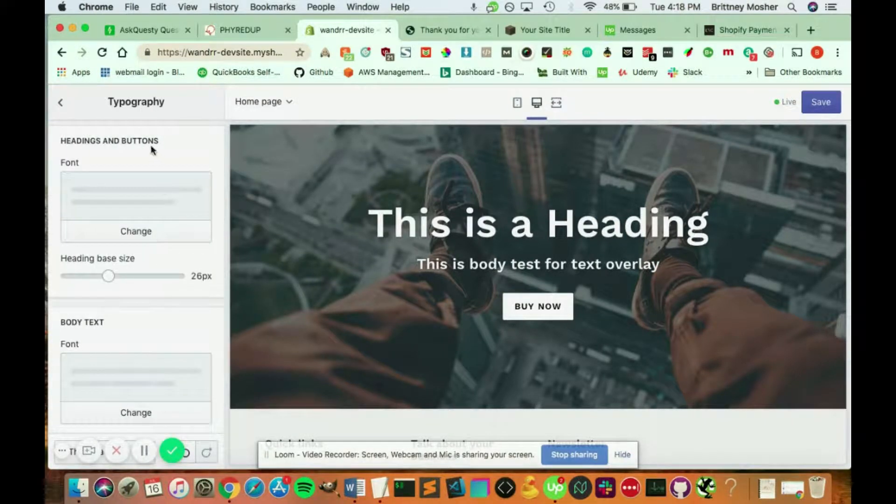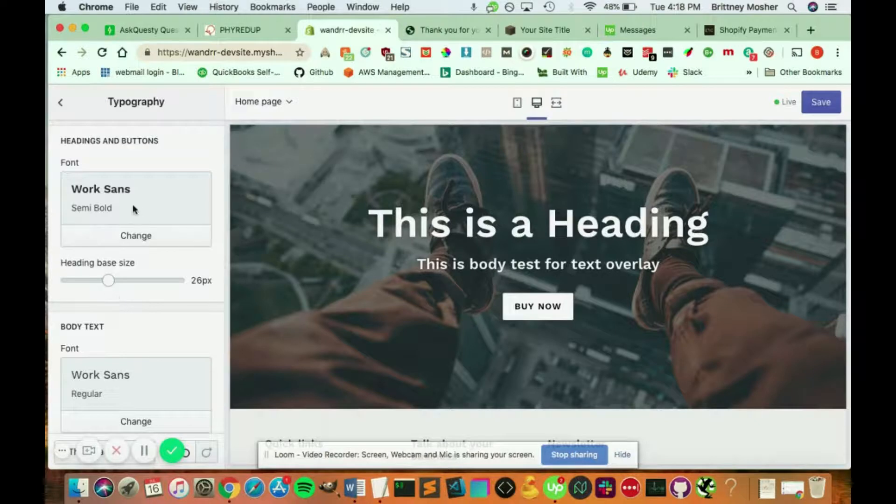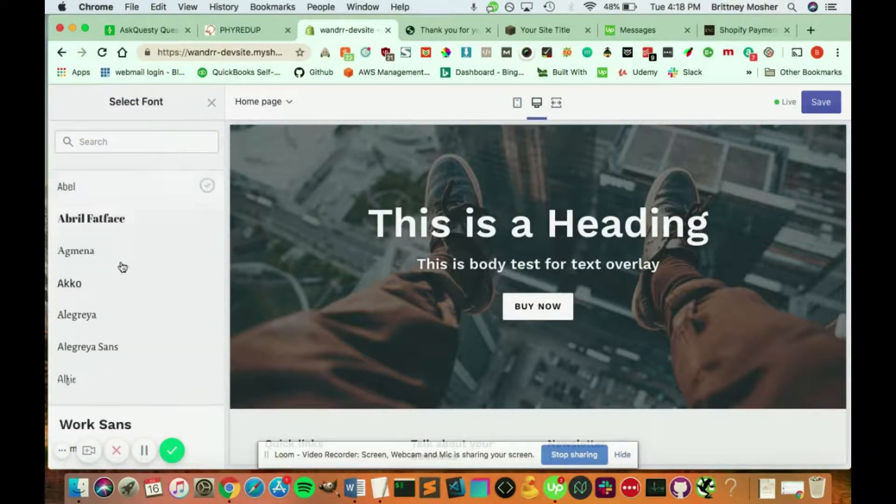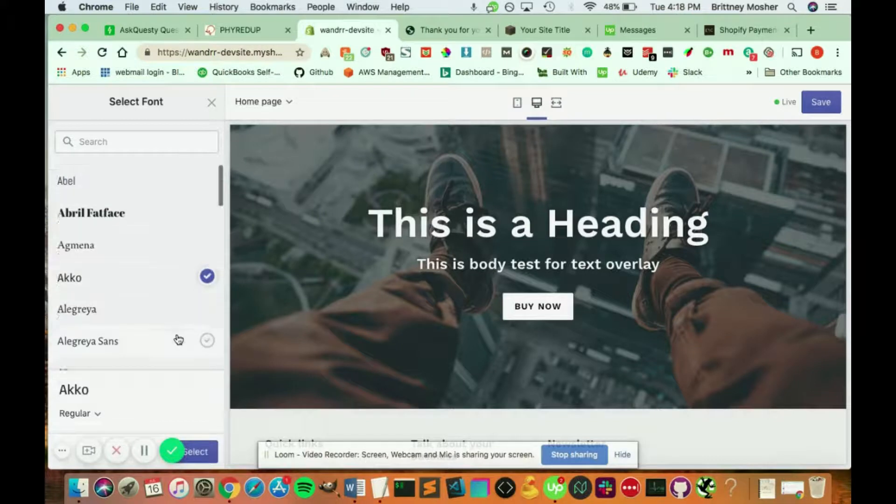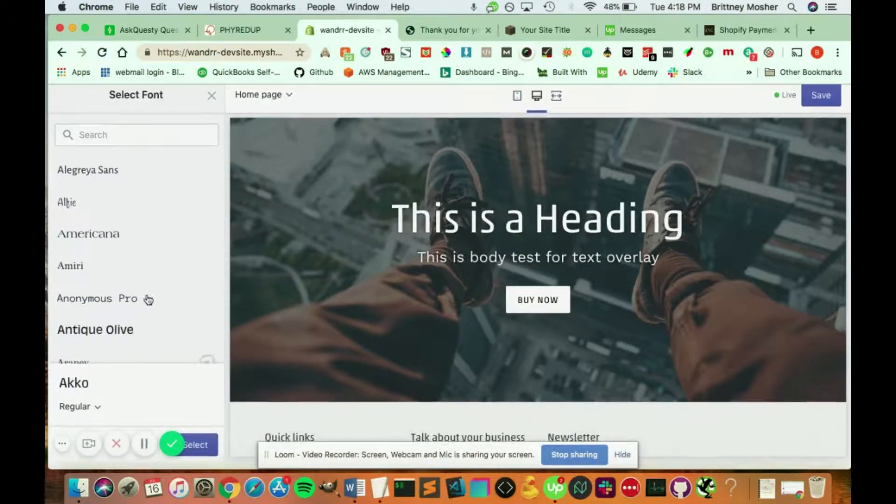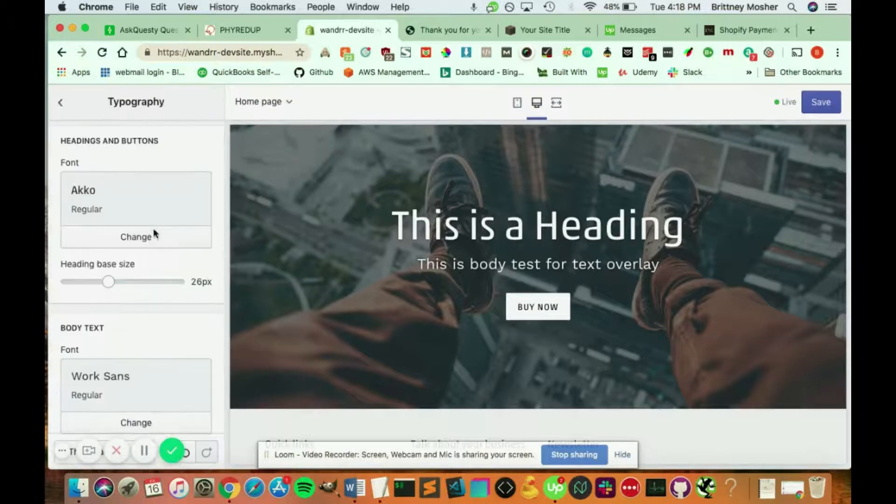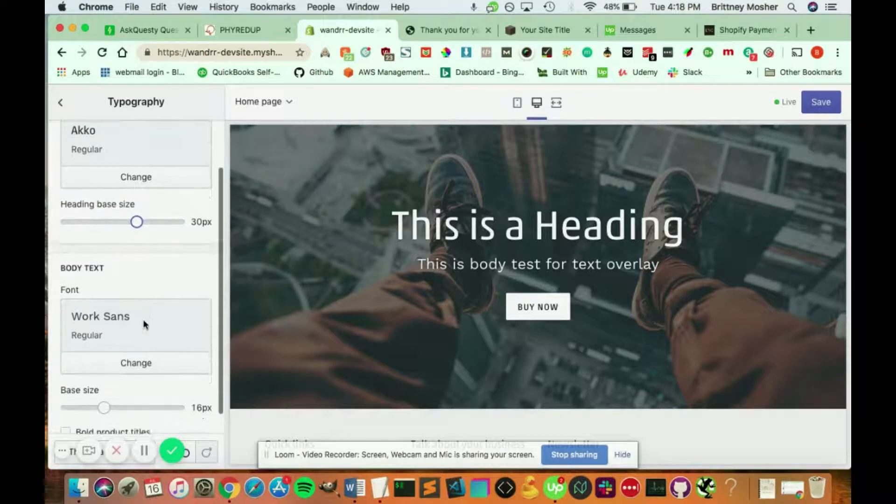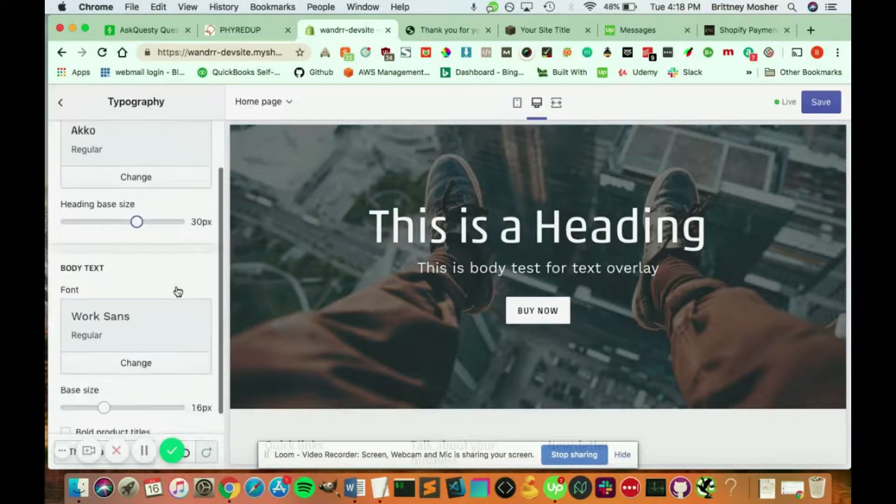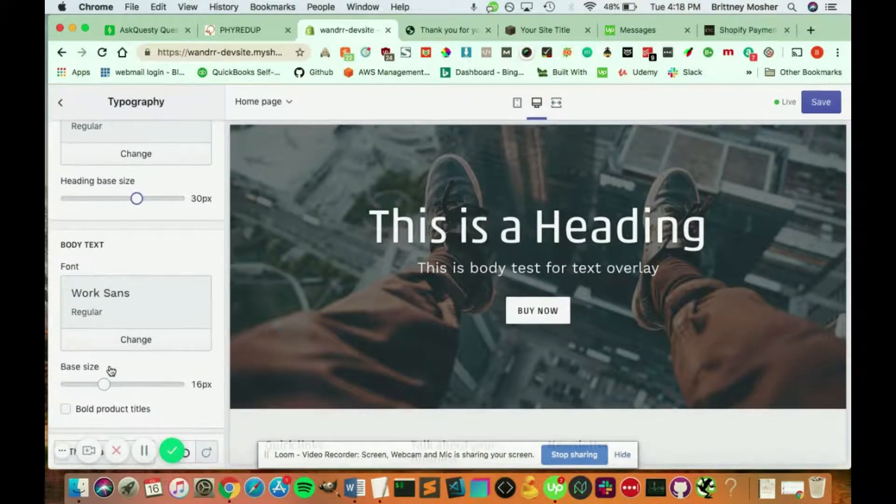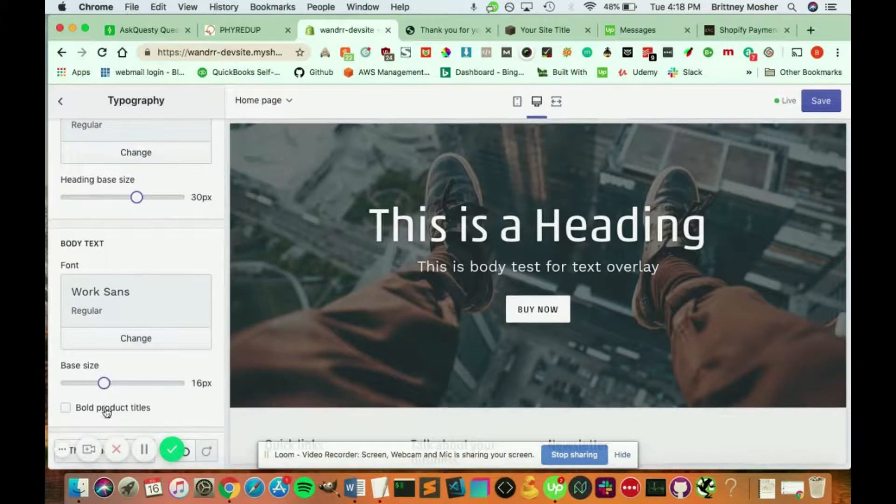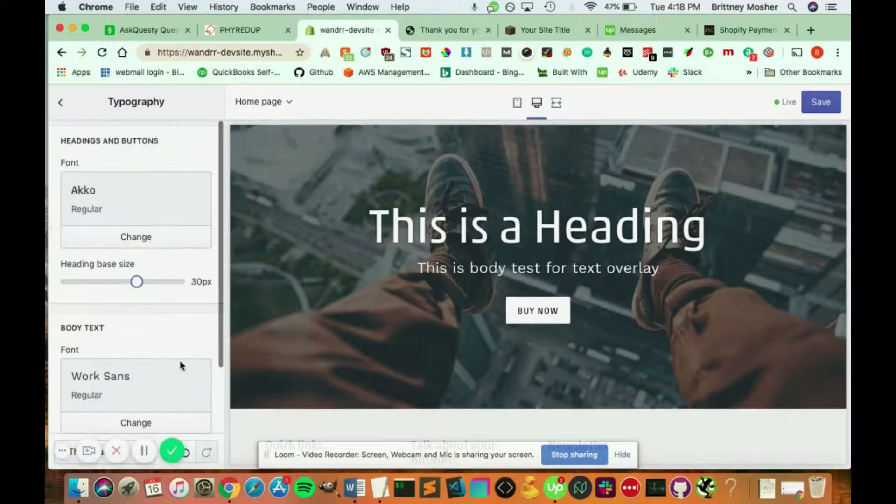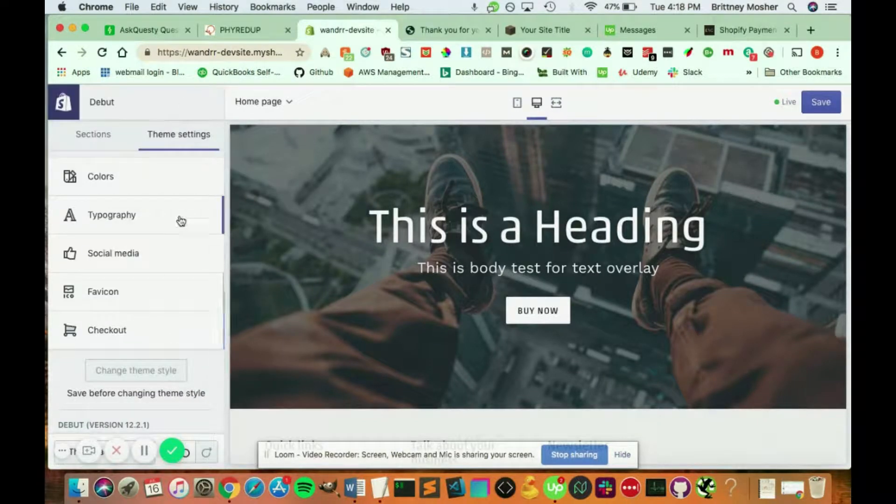You can also change the font and the font size. I could change it to, let's just click one here. You see that change there. And click select. You can change the font size as well. And this is for the heading. You can also change the body. You want it to be bigger. You can also bold the product titles if you have a product here instead of just the image with a heading.